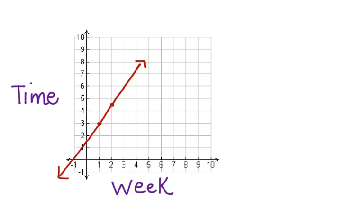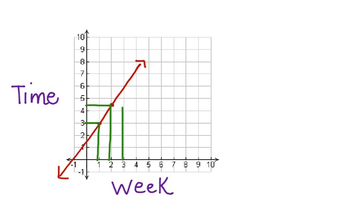Here's the line graphed. Now let's look a little closer at it. In week one, it was three minutes. In week two, it was 4.5 minutes. In week three, it's six minutes.